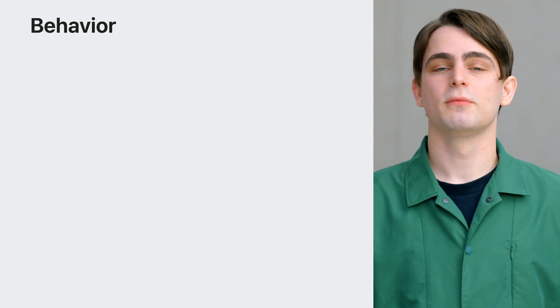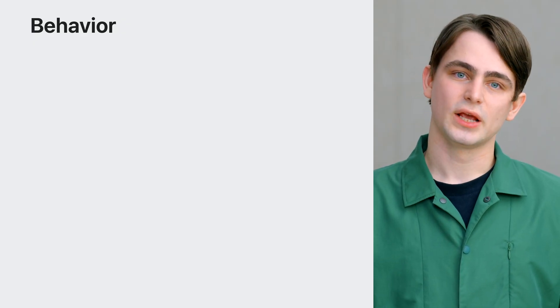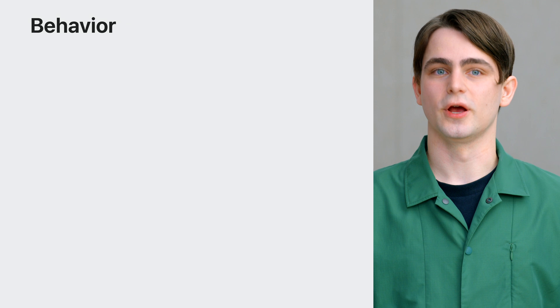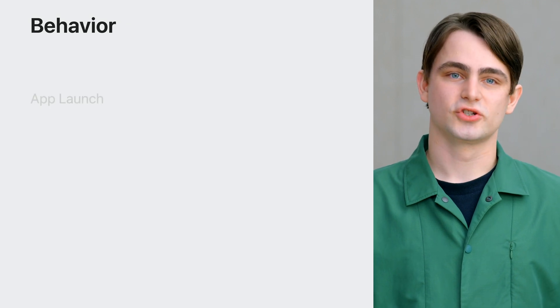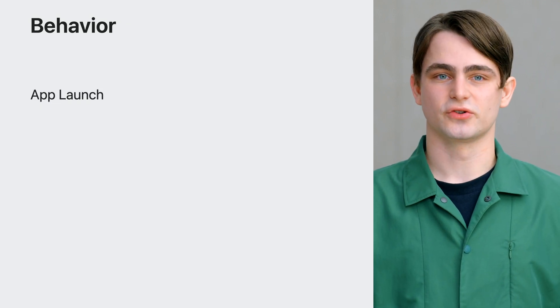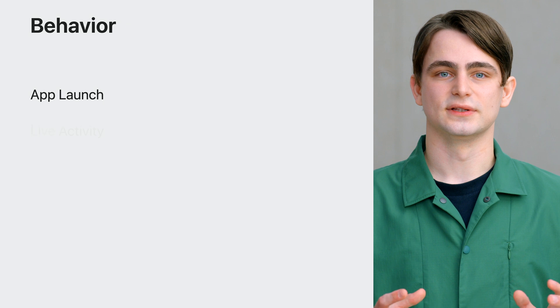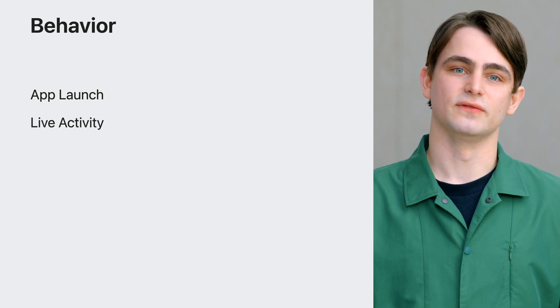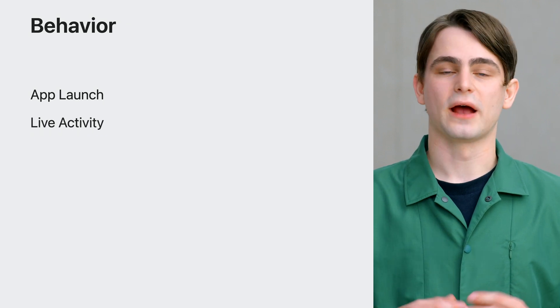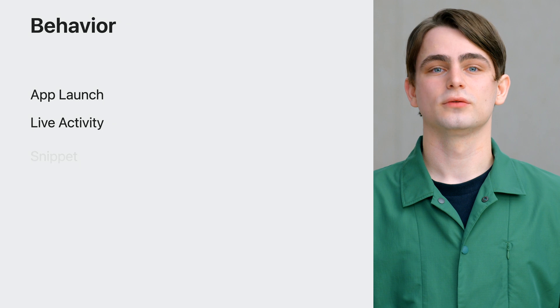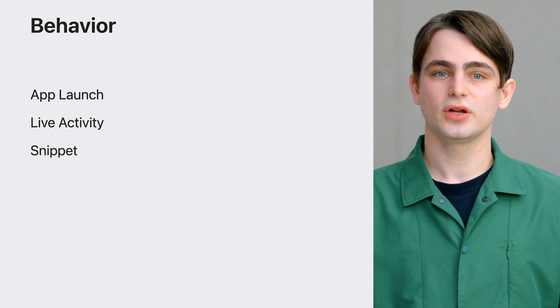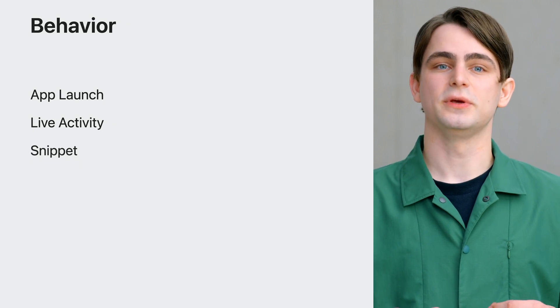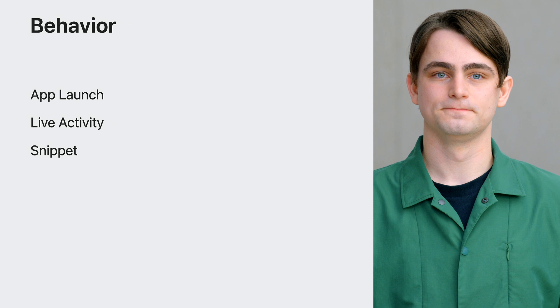Next, let's talk about the behavior of your shortcut. Here, you have three options. App launch. Open your app to a specific screen. Live activity. Start a live activity or background audio session. Or a snippet, which can ask a question or show a small piece of information in a compact form.